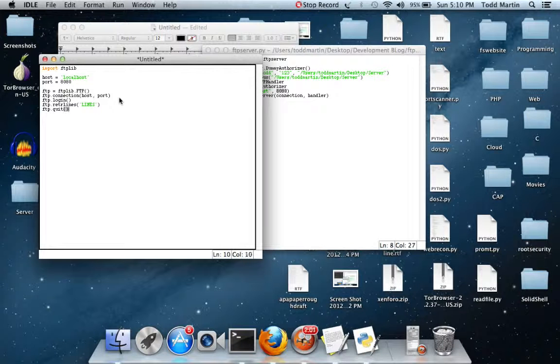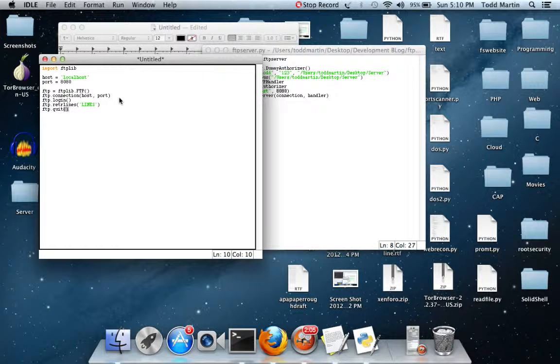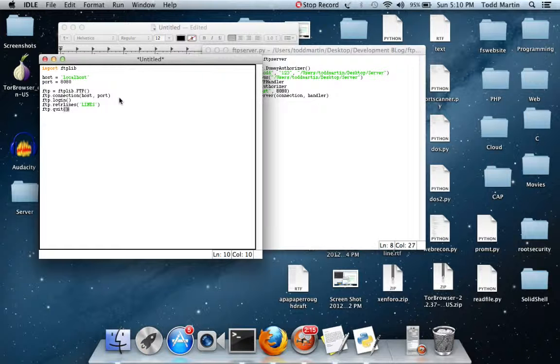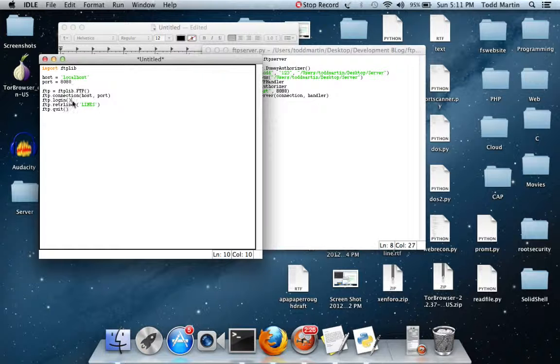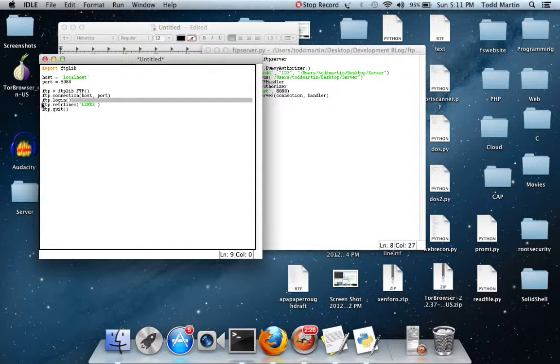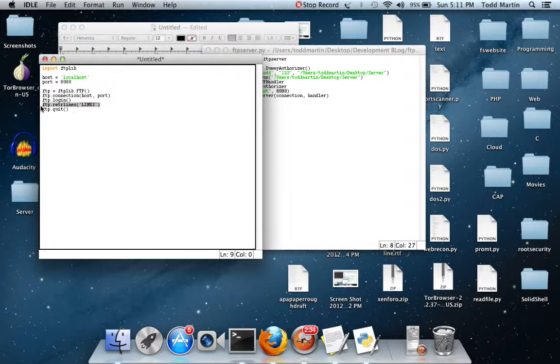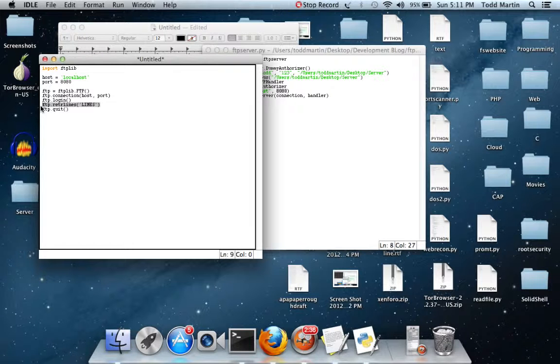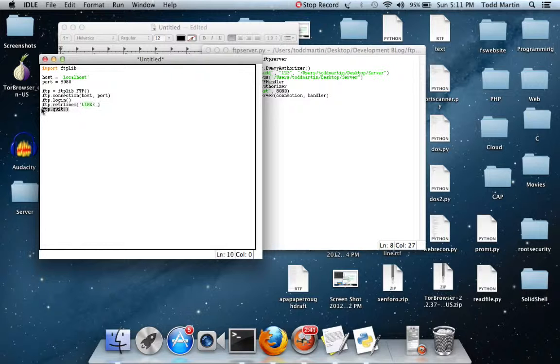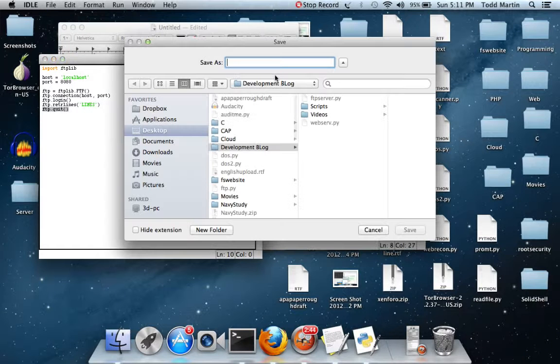Alright, once again, a rather simple program. We have two variables, which is going to be host and port. Host equals localhost, port equals 8080. FTP equals FTPlib.ftp with parentheses and the connection. It's going to connect to localhost on port 8080. Login, it's just simply going to log in the user, which we're not really going to fool around with right now. What this means is it's basically just going to list the directory. It's just going to read the lines. And then FTP.quit is going to quit the connection, so let's save this.